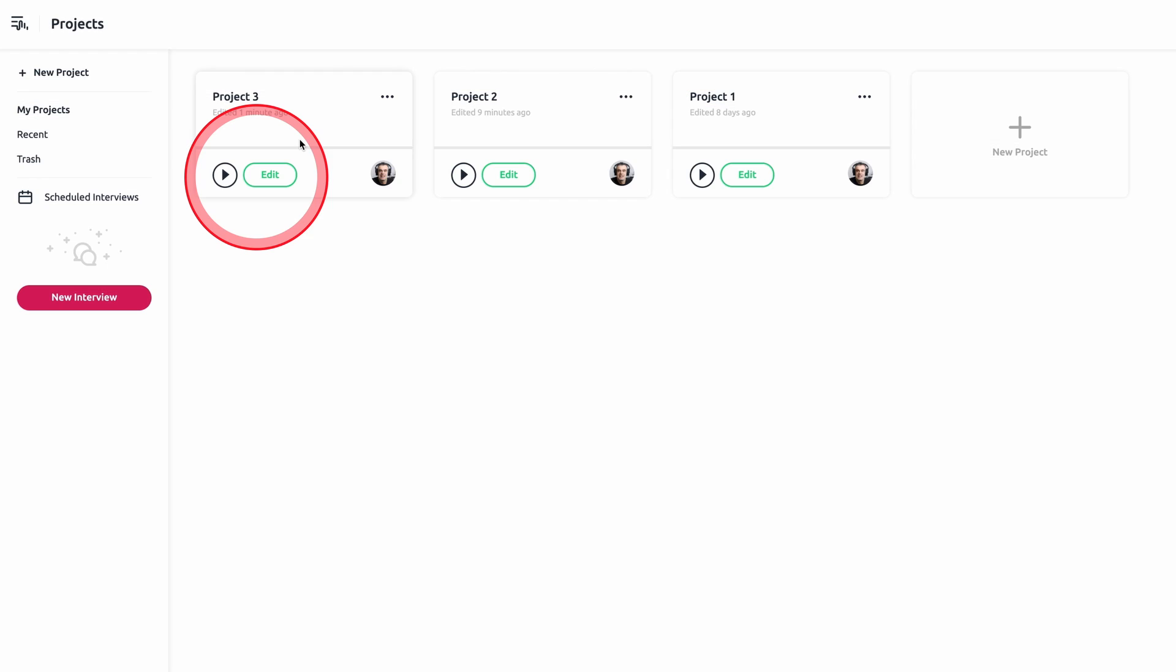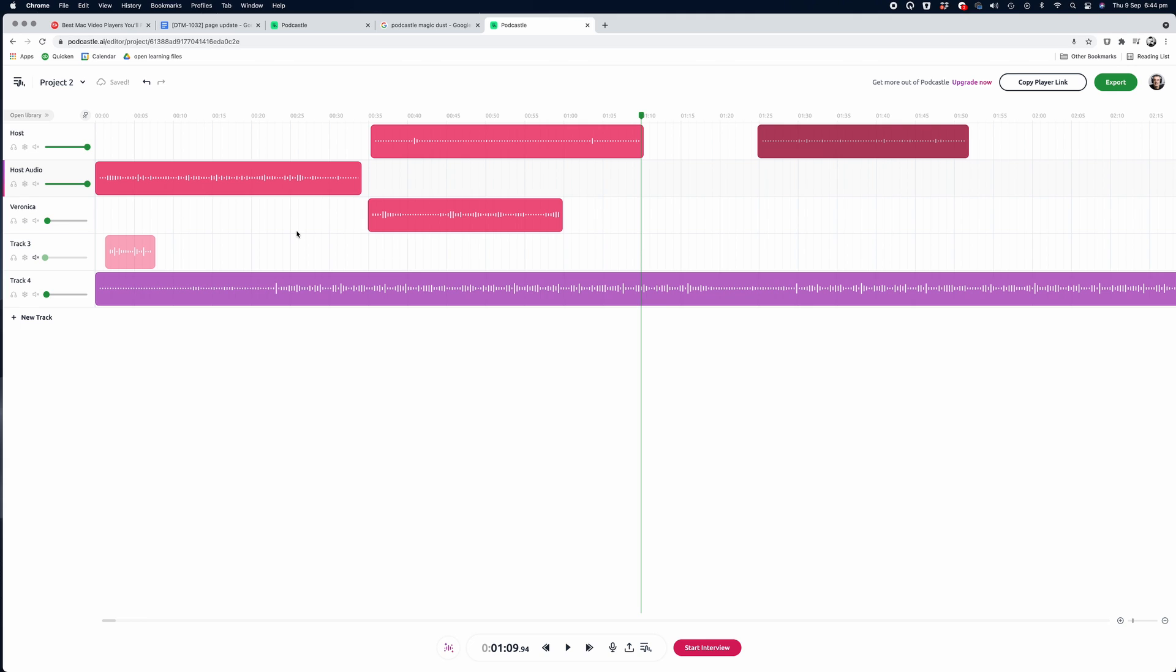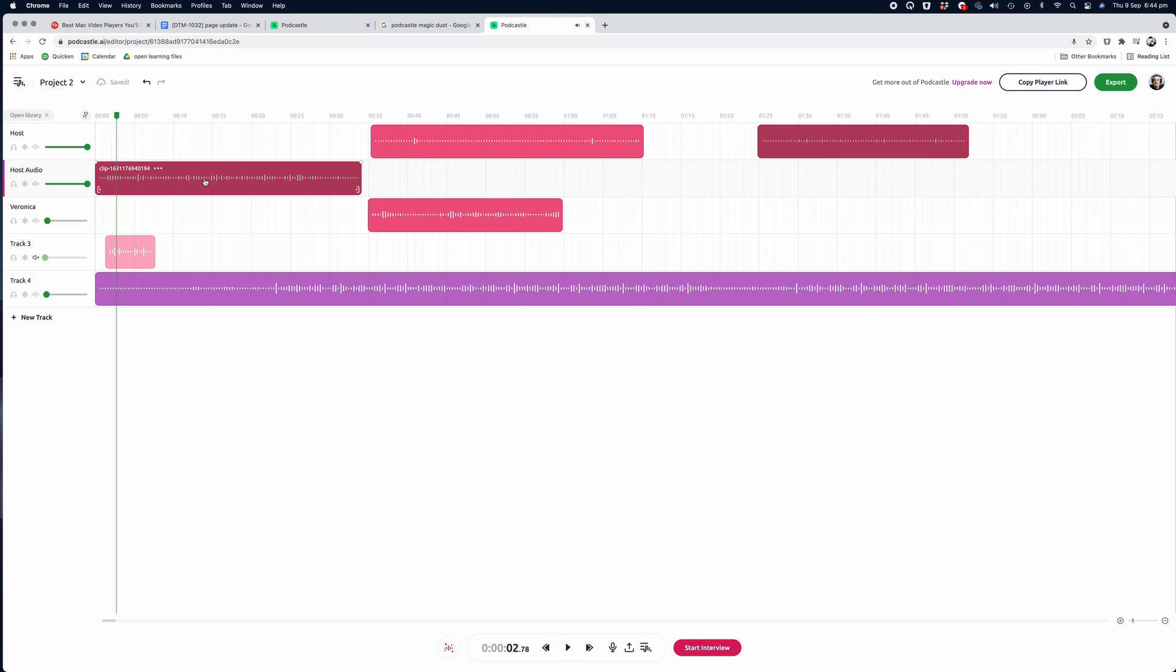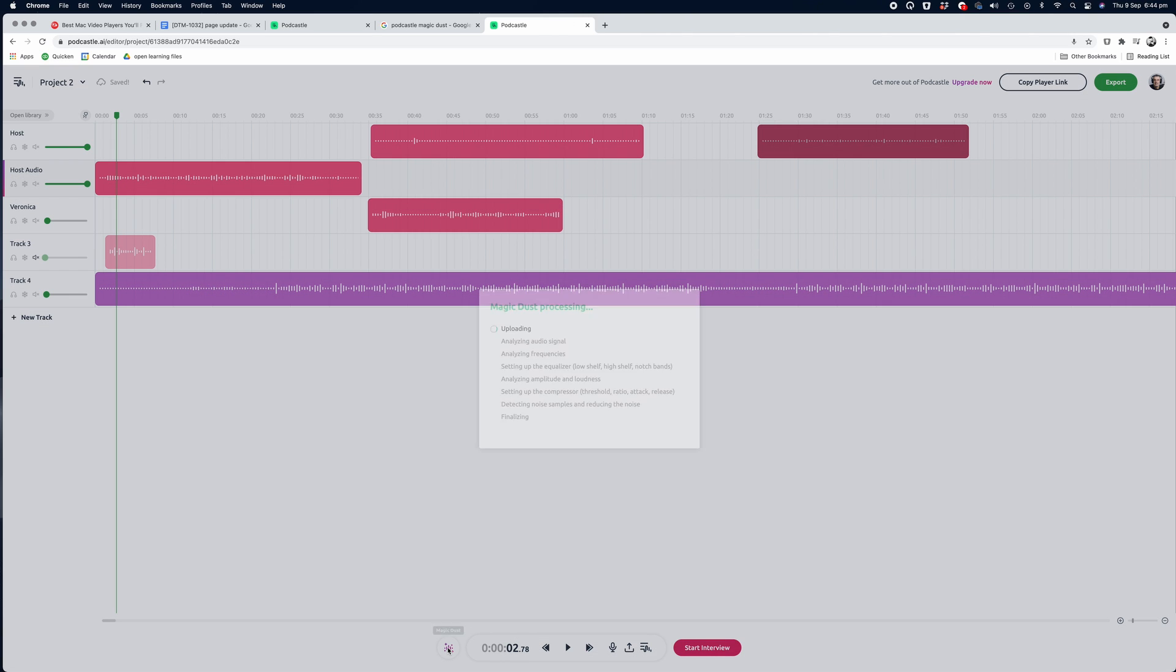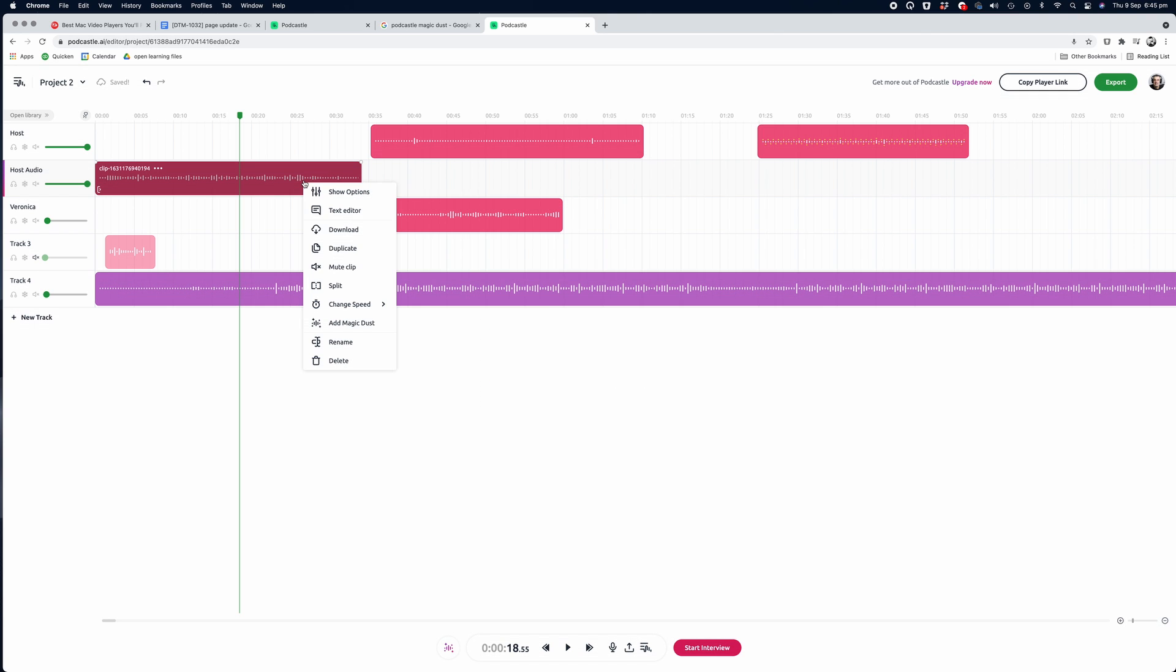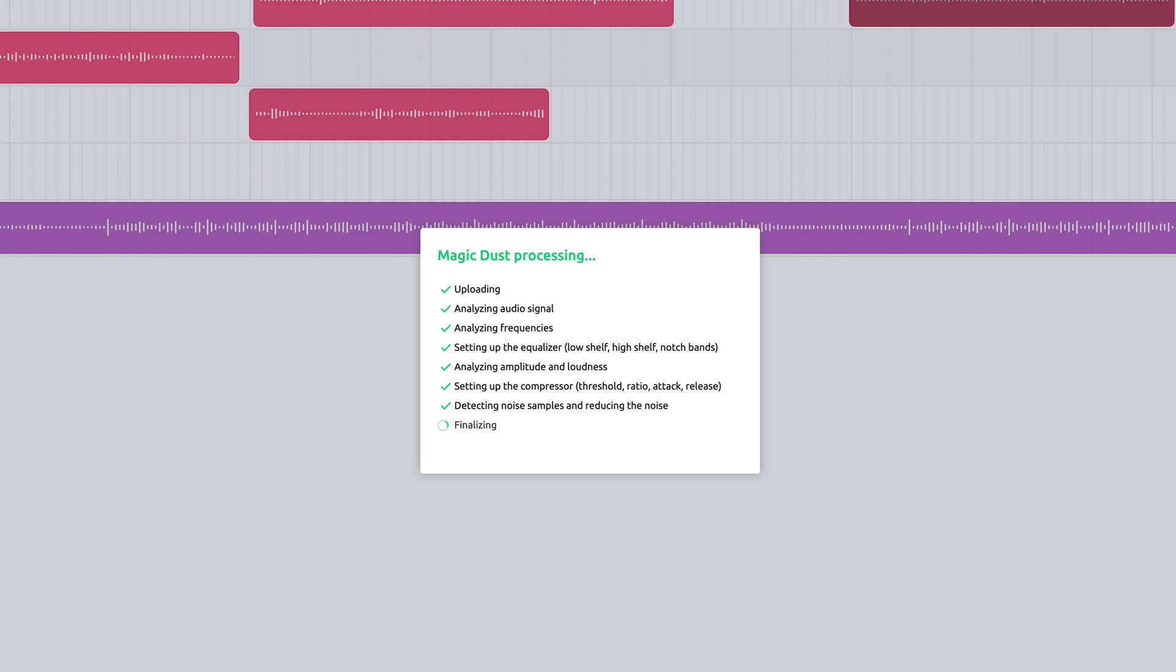To use it, simply navigate to your project by clicking on the edit icon in the project preview window. You'll arrive back at the audio editor interface that we were looking at just before. To apply Magic Dust to any track, simply click on the track itself in the timeline and click on the Magic Dust icon on the bottom left of the screen next to the time and playback control bar. You can also access Magic Dust by right clicking on any track and clicking on the feature that way.